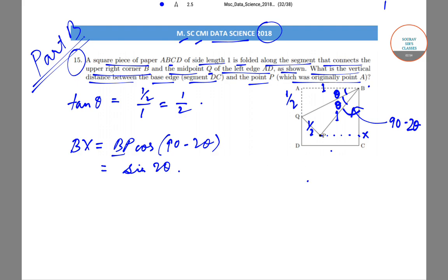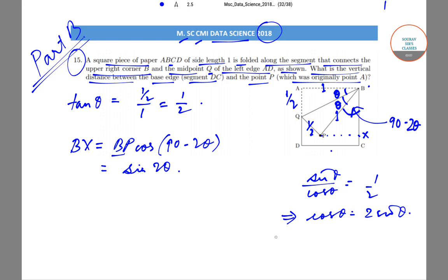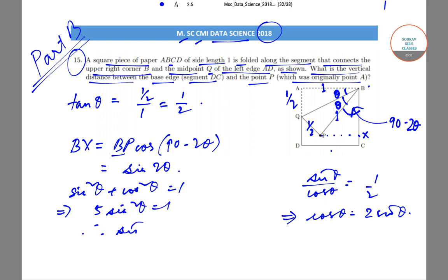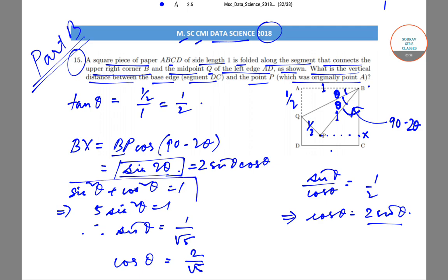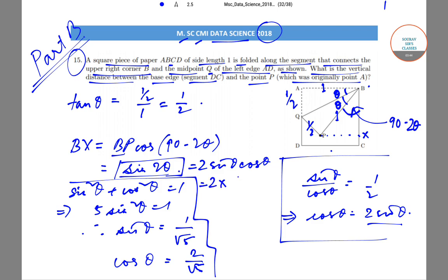Since tan θ = 1/2, we have sin θ / cos θ = 1/2, which implies cos θ = 2 sin θ. Using sin²θ + cos²θ = 1 and substituting, we get 5 sin²θ = 1, so sin θ = 1/√5 and cos θ = 2/√5. Therefore sin(2θ) = 2 sin θ cos θ = 2 · (1/√5) · (2/√5) = 4/5. So BX = 4/5.